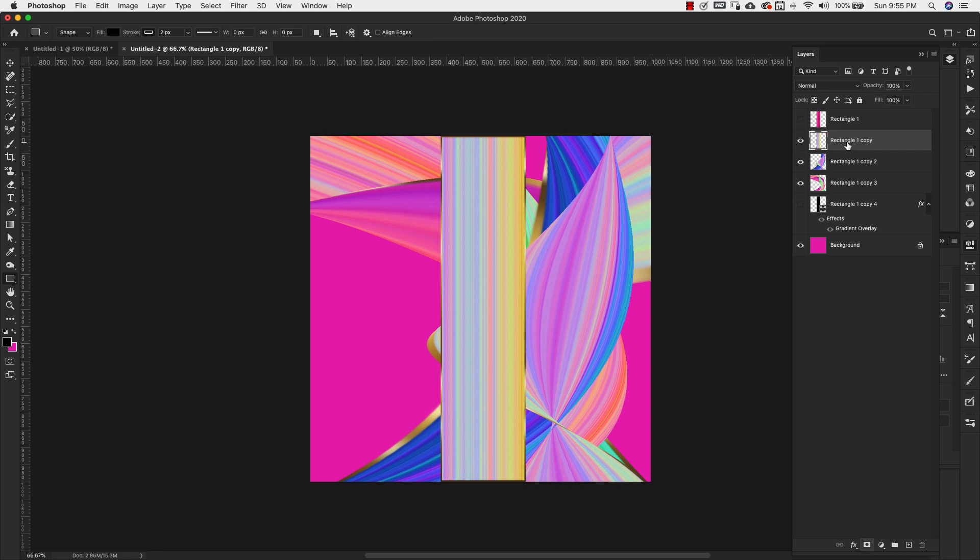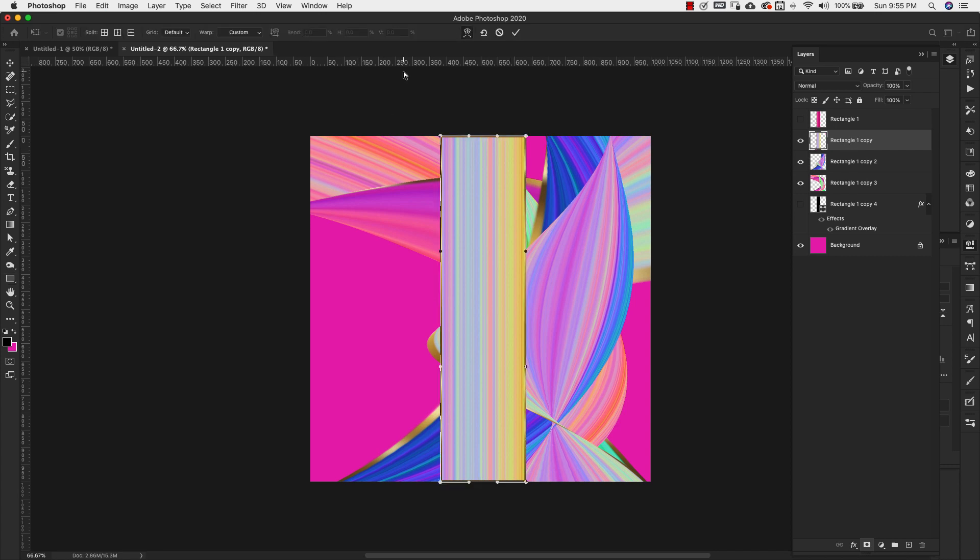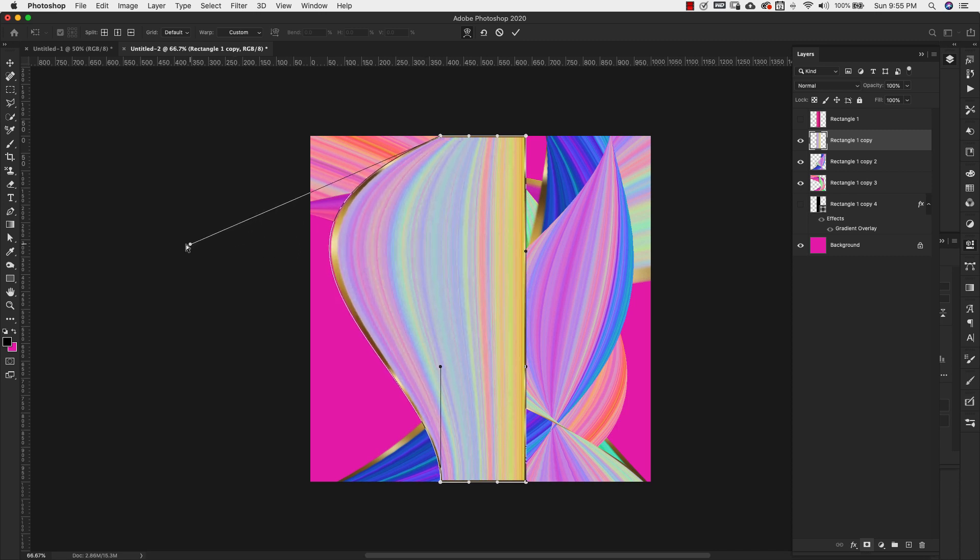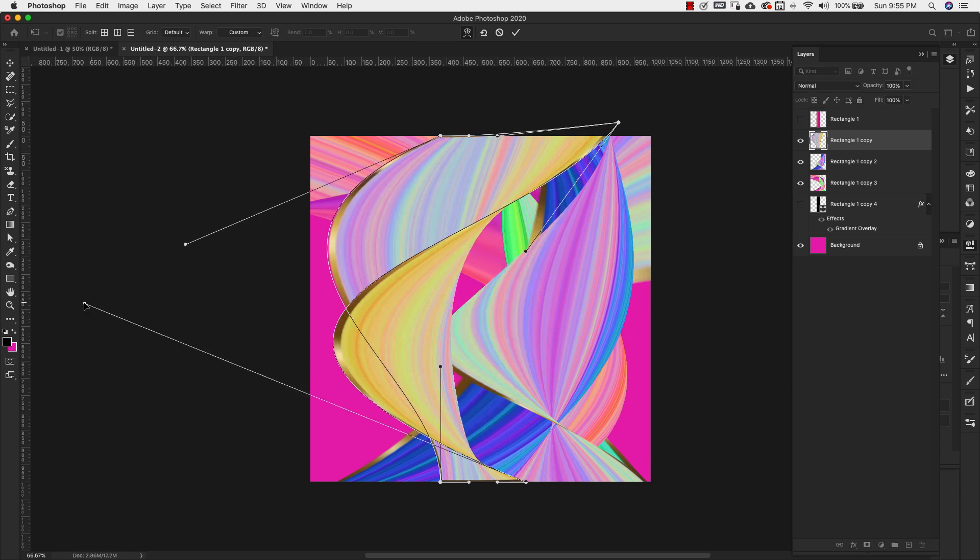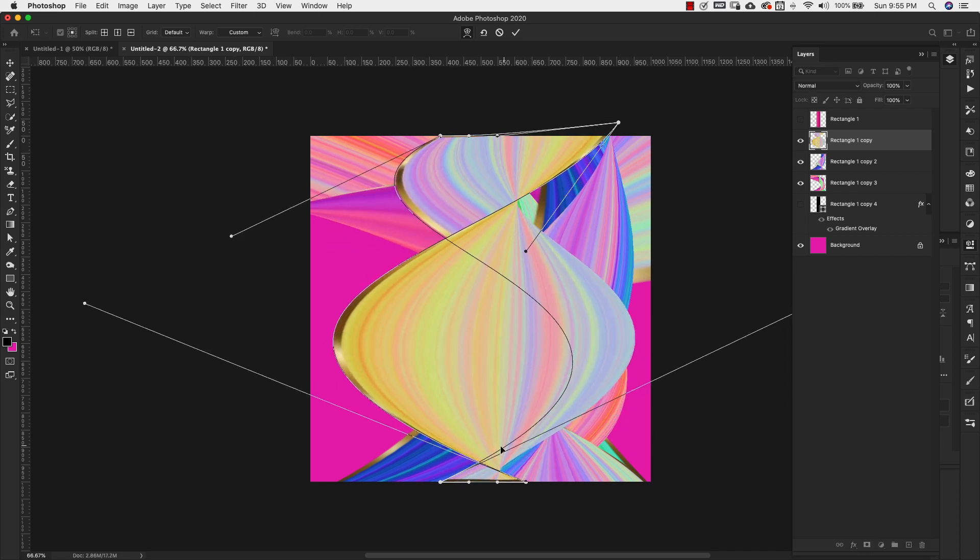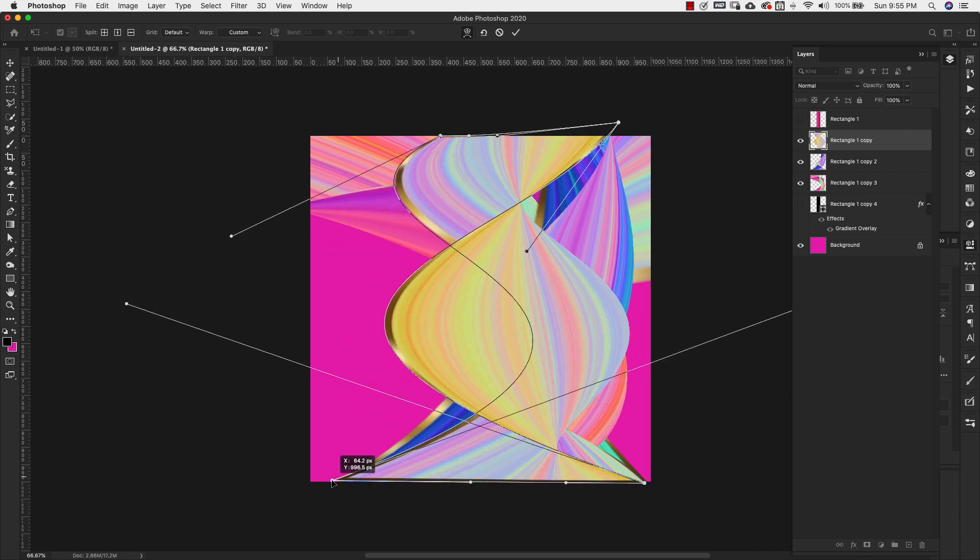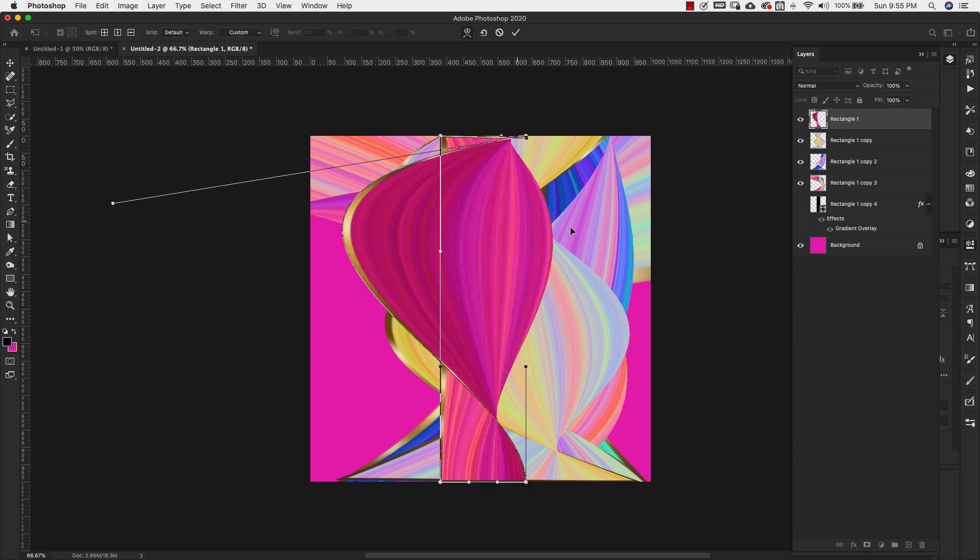Okay. We'll go to the next one, do the same thing. Command T, warp tool, move it around. And I'll just go ahead and fast forward through these last two.